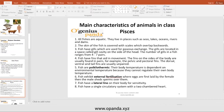Scales are small plastic-like structures removed with a knife before cooking. Fish have gills which are used for gaseous exchange. The gills are located in a space called the gill cover on the side of the head. The number of gill pairs in fish ranges from four to seven.